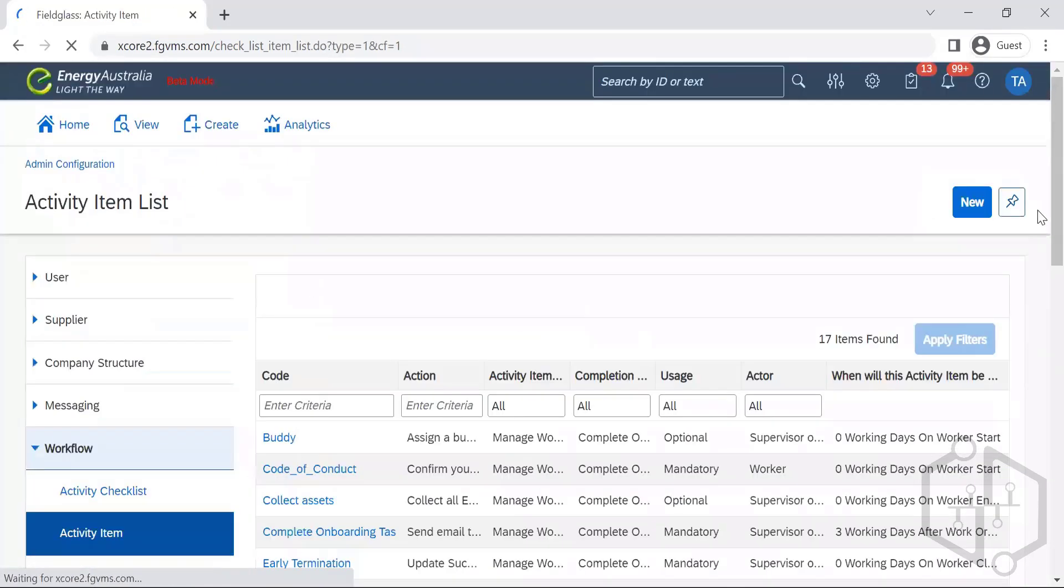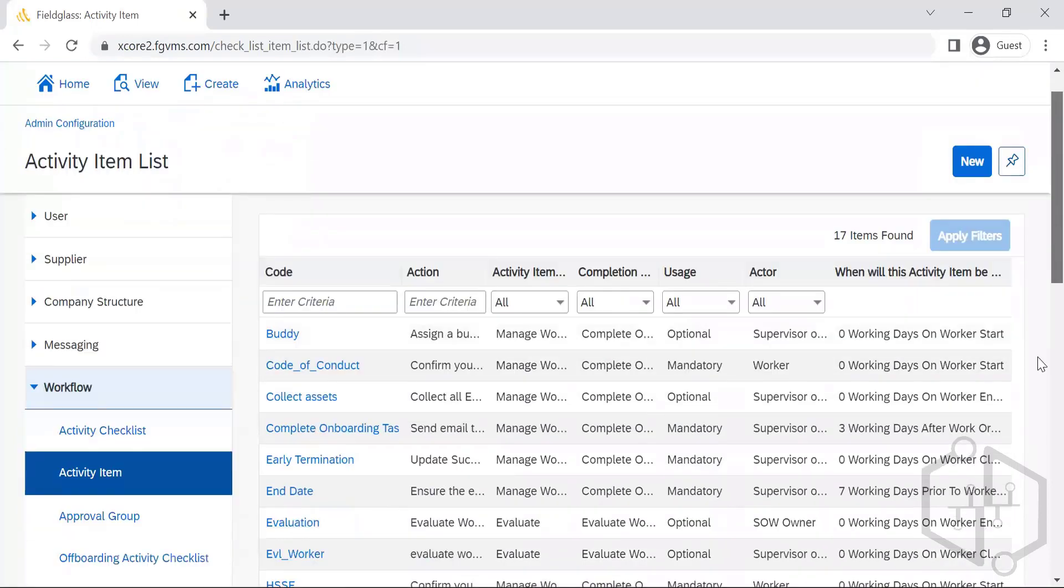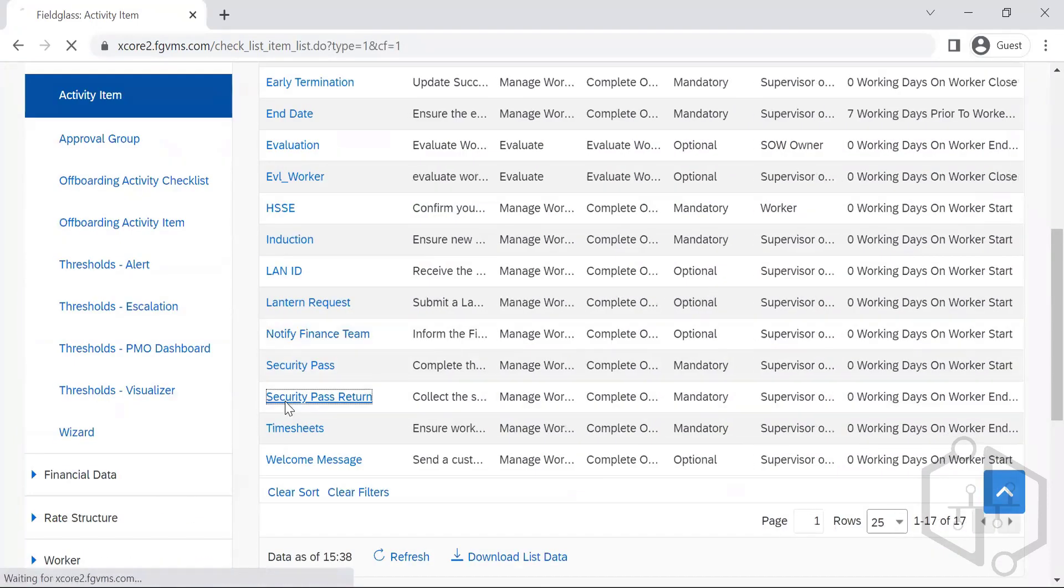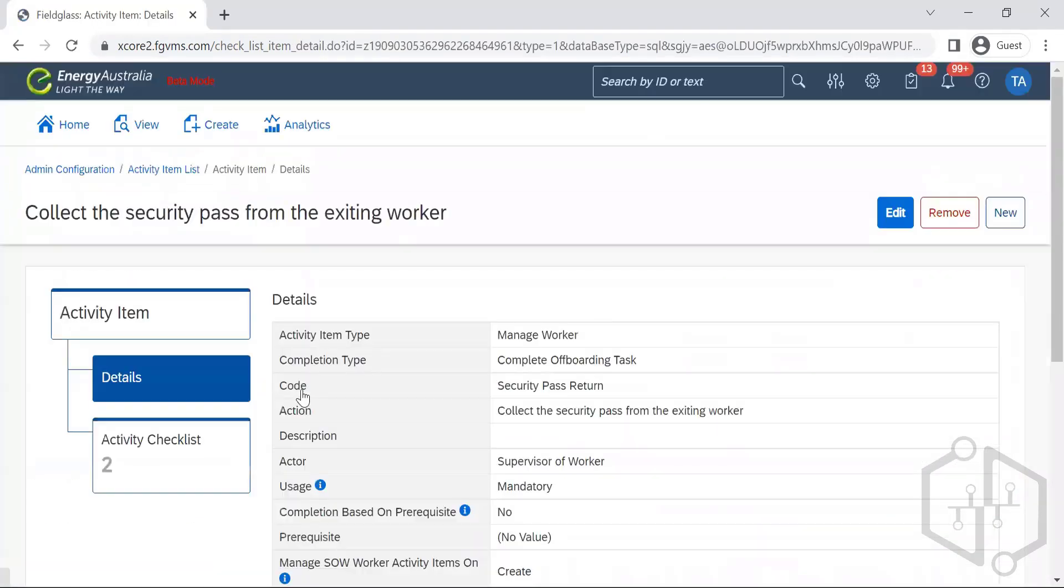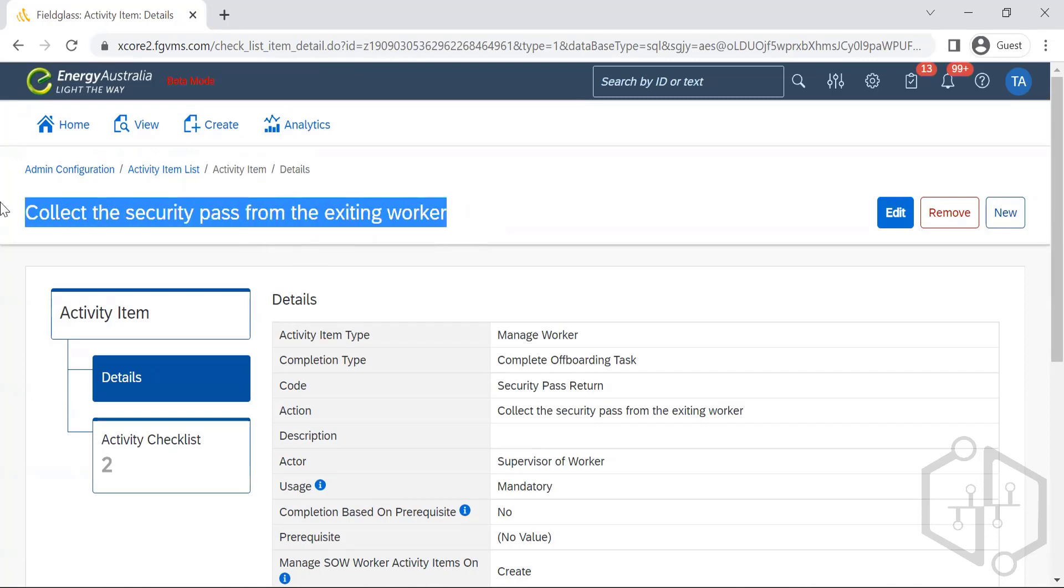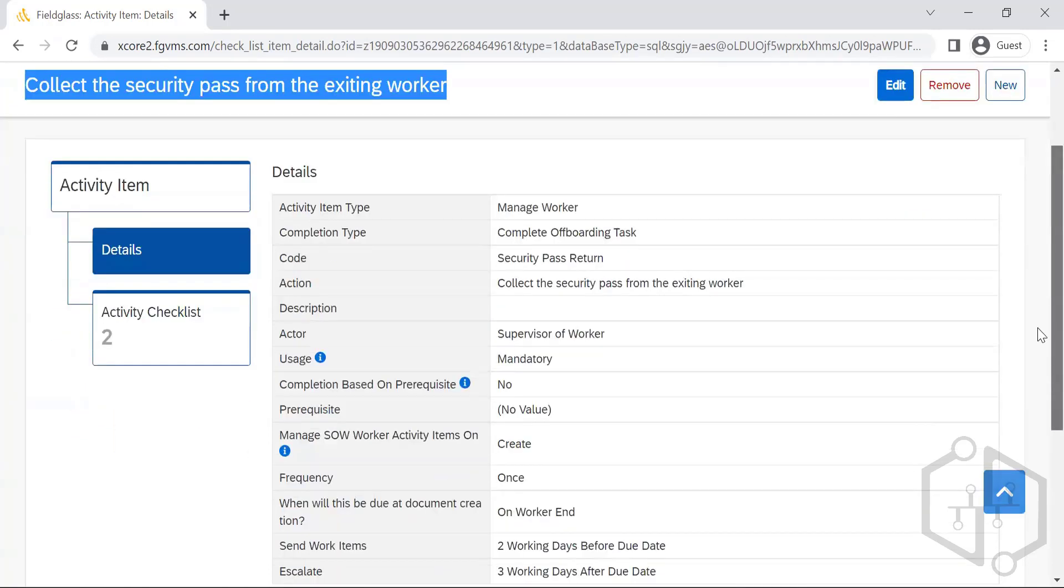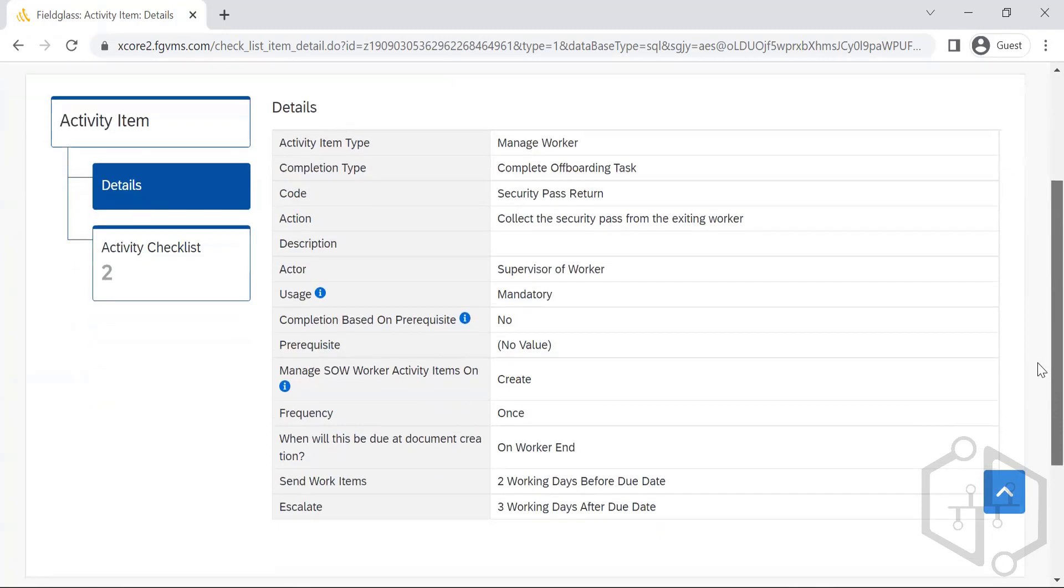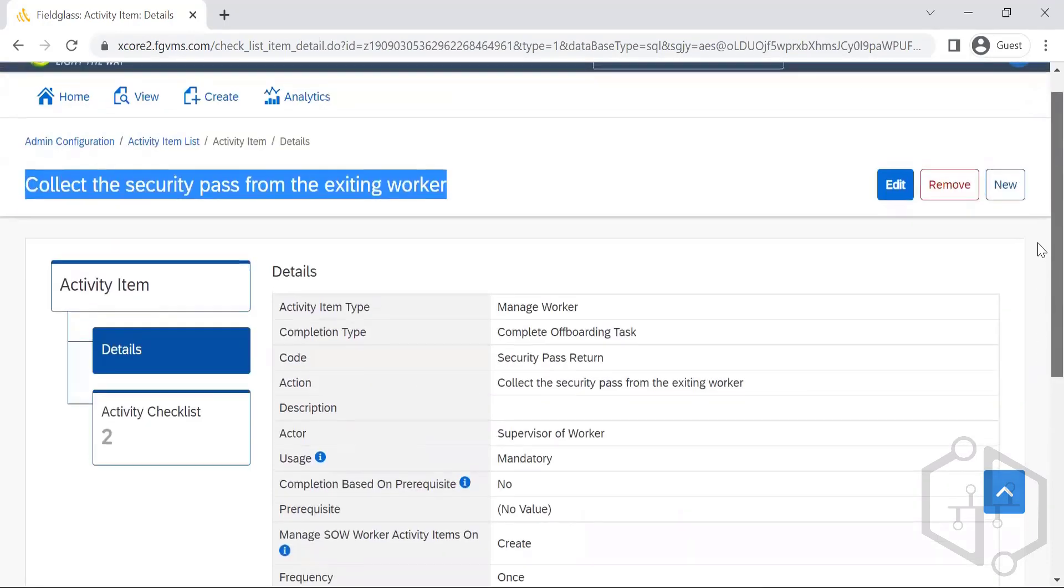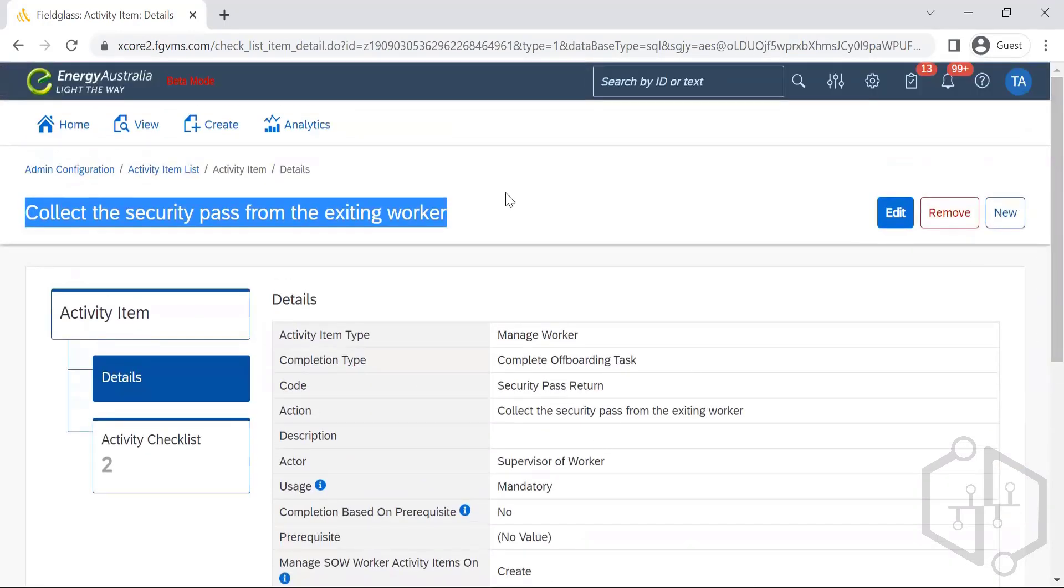These are the activities that will be maintained here. Security pass, collect the security pass from exit. This is an offboarding activity. So when the contractor is quitting, this is the offboarding activity. What all needs to be done if they need to collect their identity cards and so on. Who has to do, who is the actor, and so on.